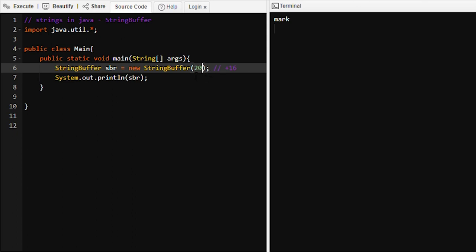Initially we are telling the StringBuffer that 'sbr' will hold 20 characters — so 20 characters can be stored immediately — and it will also create some extra space of 16 characters. So in future, 16 more characters can be added. Let's run this program: nothing is printed.